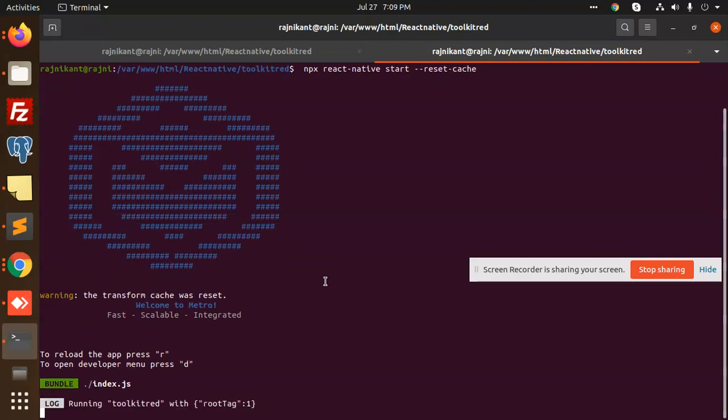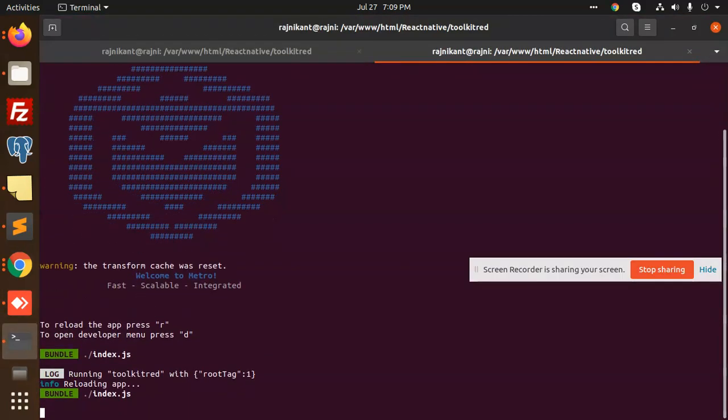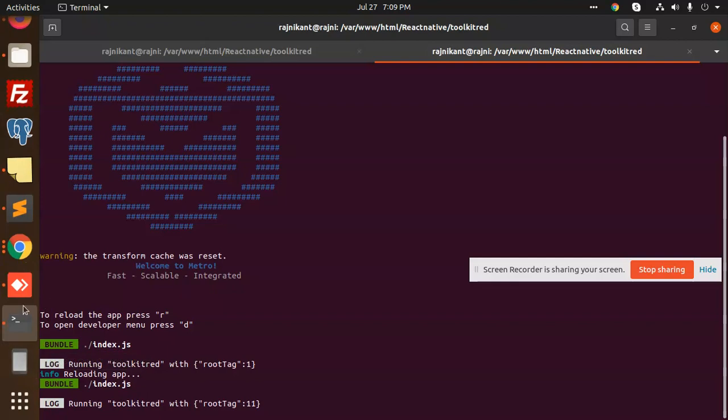I think it's running from the previous bundle because I haven't added anything yet. So let me add the debug settings so it will load from the correct source. The to-do app is ready now.